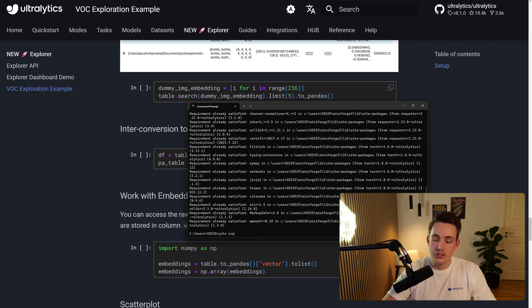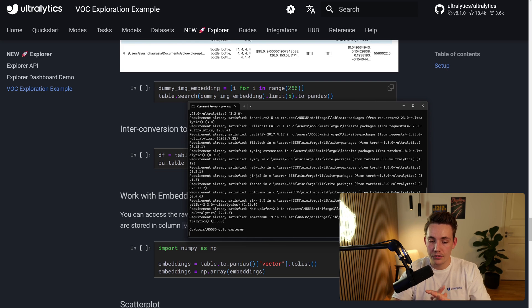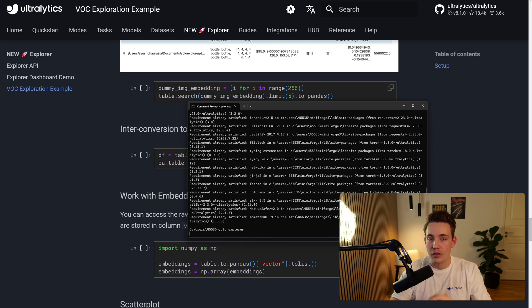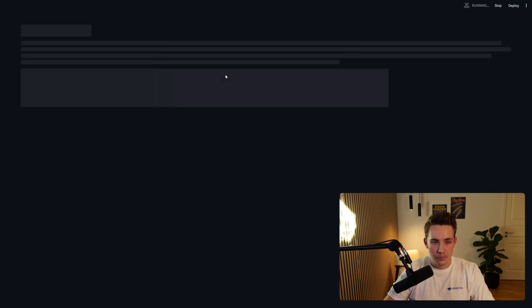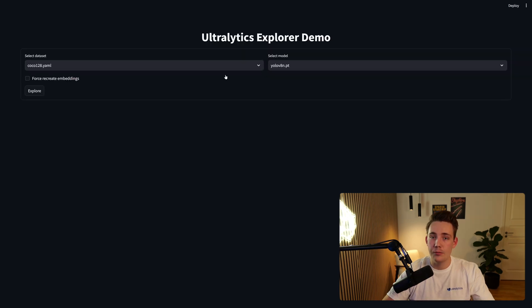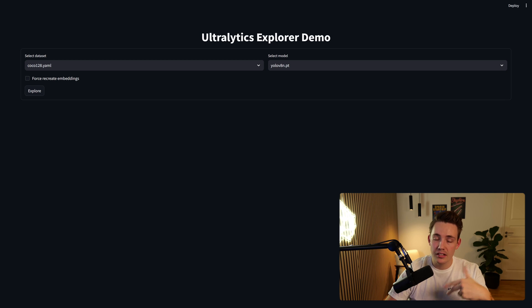Then we can go in and have this YOLO command. So I'm just going to type YOLO Explorer, we hit enter, and it's going to open up this graphical user interface on localhost. There we go.